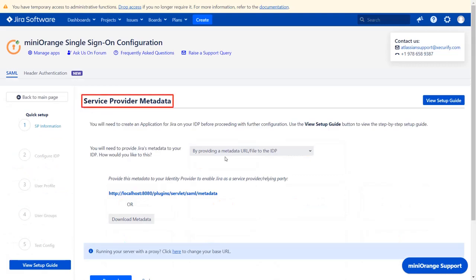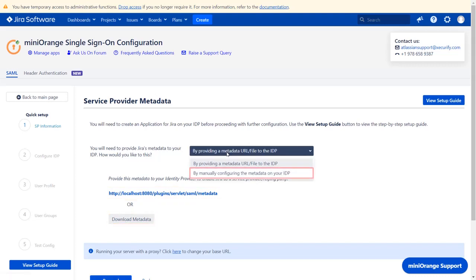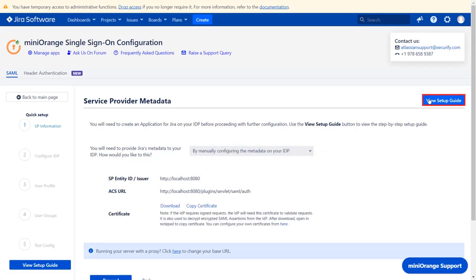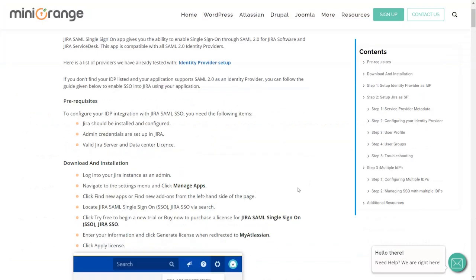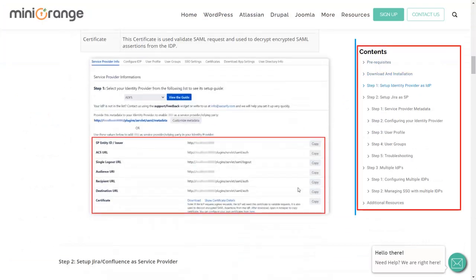Now you are on the 'Service Provider Metadata' tab. You can configure the service provider metadata by either of three ways: metadata URL, metadata XML file, or by manually configuring the metadata on your IDP. Click here to view the setup guide of the plugin, where you will get step-by-step instructions.